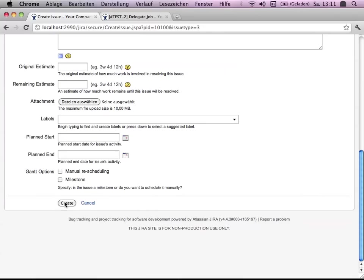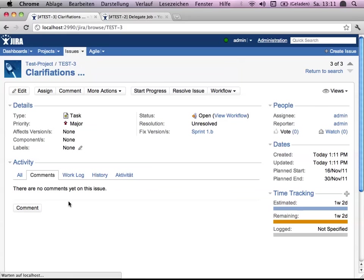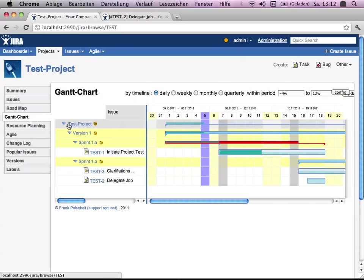And you say this belongs to 1B. And you estimate, for example, 7 days.